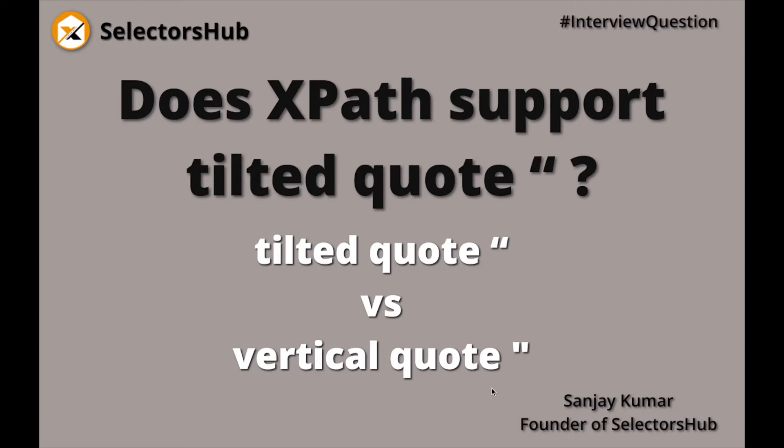You might be surprised that I'm making this kind of video. Do we really need this? This is very simple—we use single quotes or double quotes to surround the value. That's true, we never observe this thing. But trust me, because of this issue, many times unknowingly we waste a huge amount of time just to figure out that there's something wrong in our XPath.